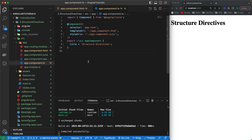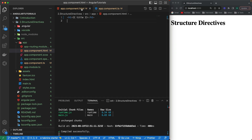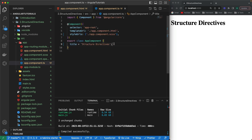Structural directives include mainly three things: first, conditionals like if/else statements; second, looping through multiple elements in HTML; and third, switch statements. I'll be showing you how to add conditions in HTML, iterate through multiple elements, and use switch statements.